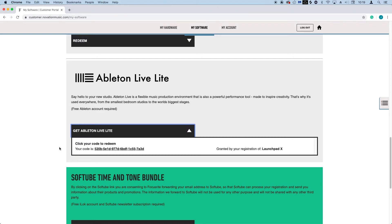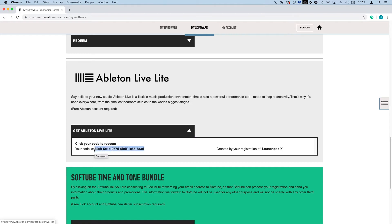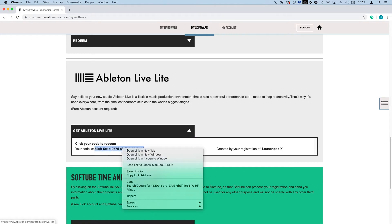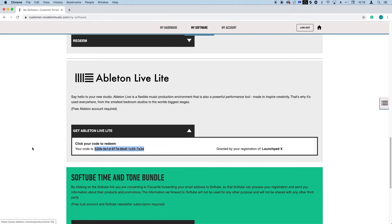Here you'll see your registration code for Ableton Live Lite and we'll need this later on in the tutorial. So please highlight the code, right click and select copy, and then click on the code.